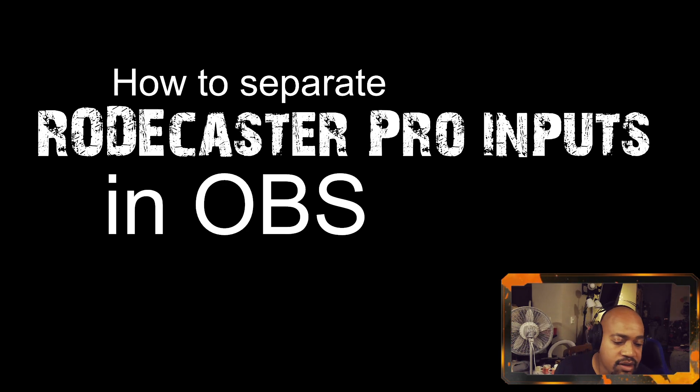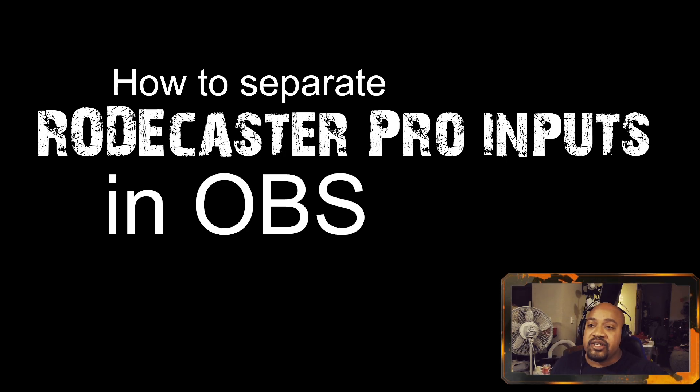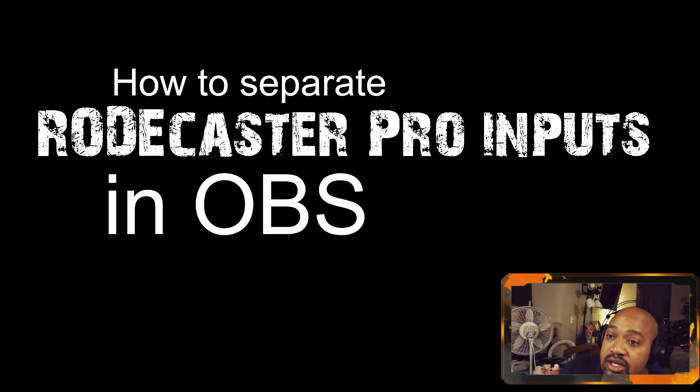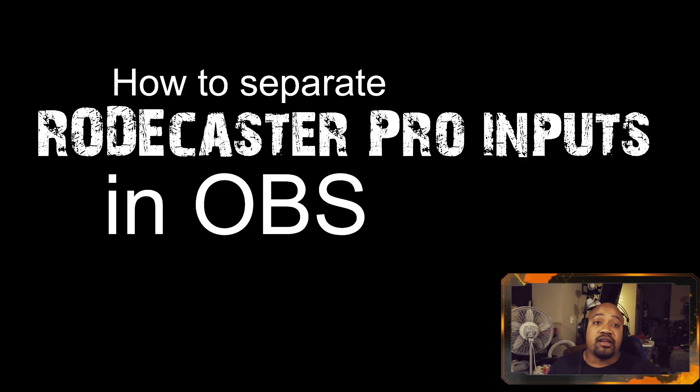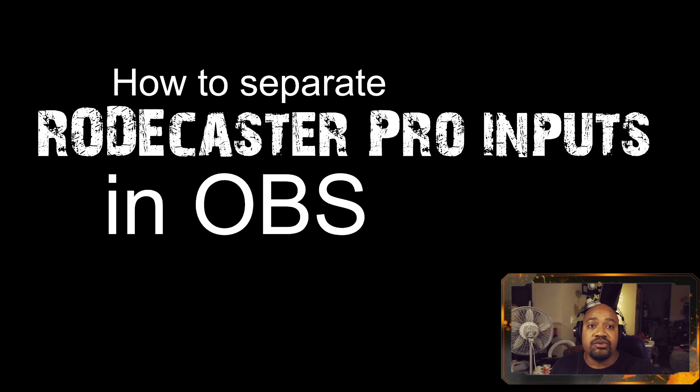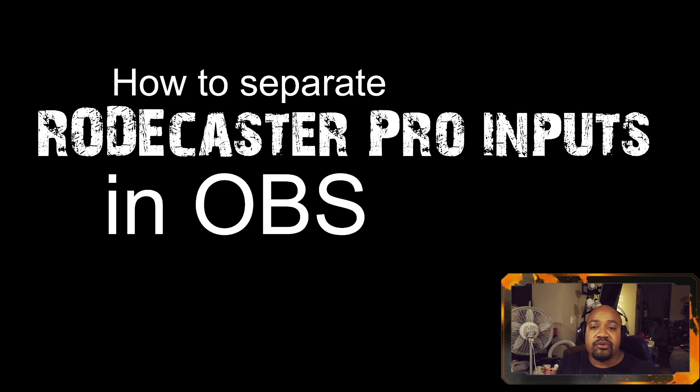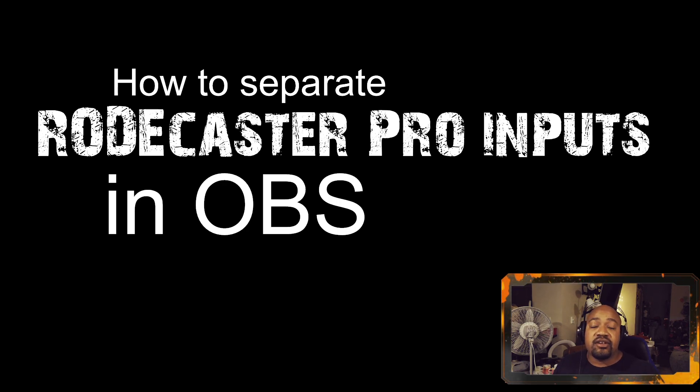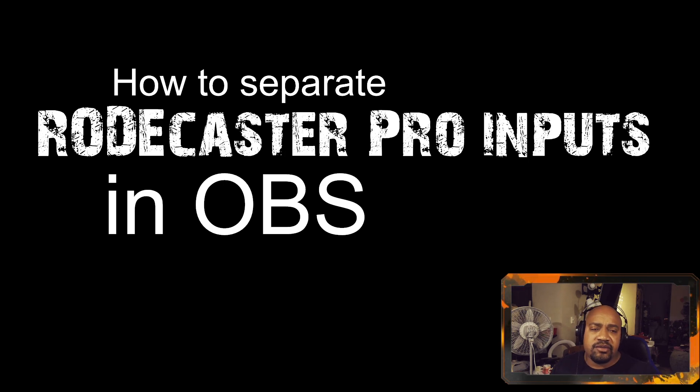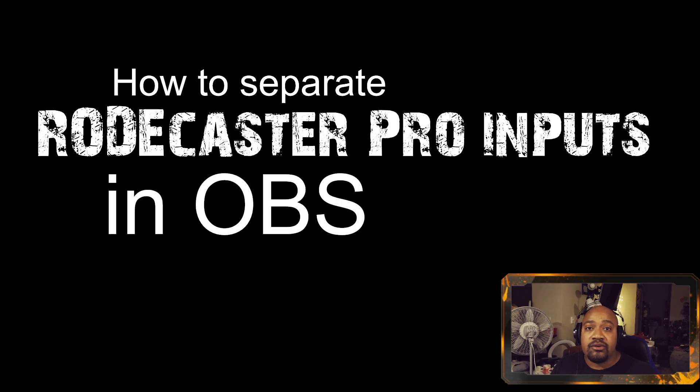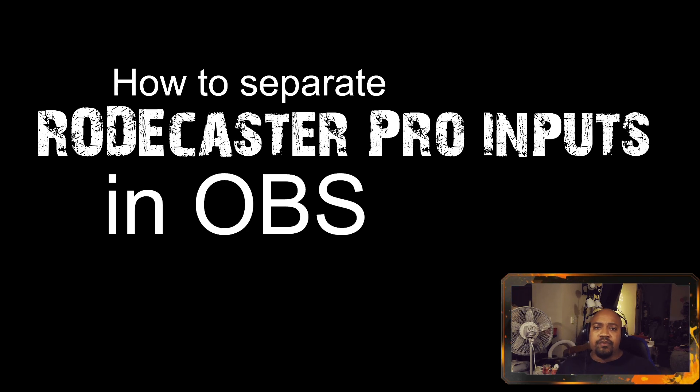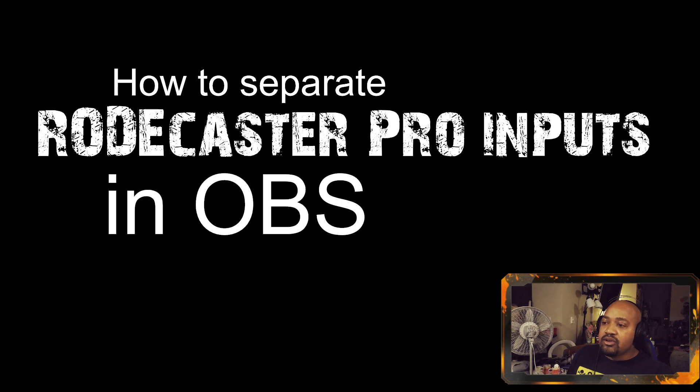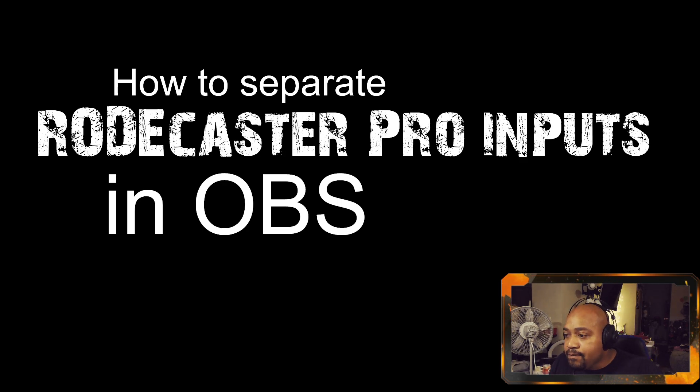As you see on the screen, how to separate RØDECaster Pro inputs in OBS to get the most out of your RØDECaster Pro, especially for recording in multi-channel or multi-track mode. Now this is really helpful in Adobe Premiere and any other DAW software that you use. I've been trying to figure this out for months and it finally clicked in my head when I saw a video by Epos Fox. I'll link the video in the description below, and I think Alpha Gaming did something similar as well.